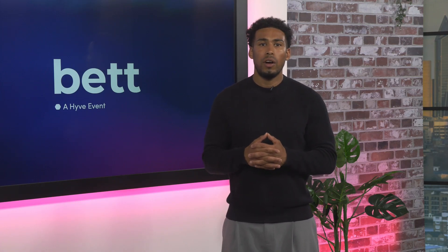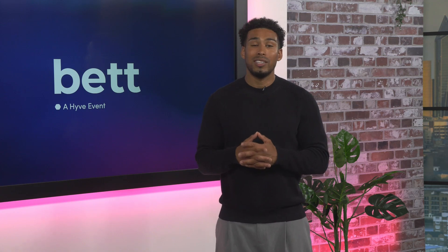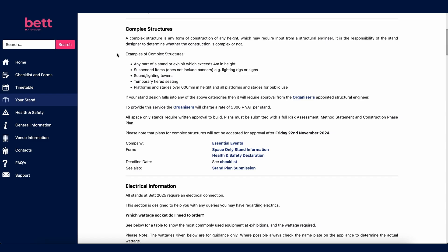The height restriction for space only stand build is 6 metres. If you build to 4 metres or above, your stand will be deemed complex and will incur an additional charge for structural engineer approval. Further information covers regulations on building, platforms and ramps, presentation areas and rigging. Walling in refers to closing off an open side of your stand — all open sides must remain open by two thirds of the total run, so only a third of an open side can be walled in.